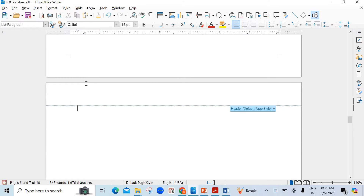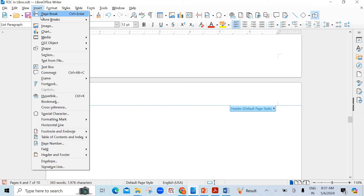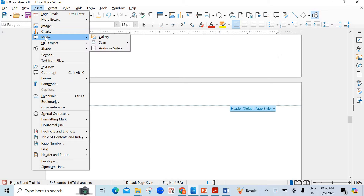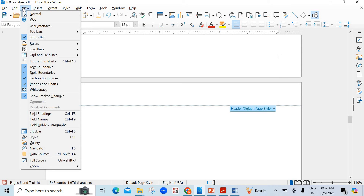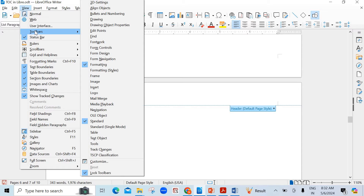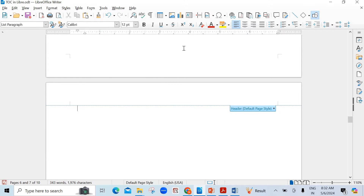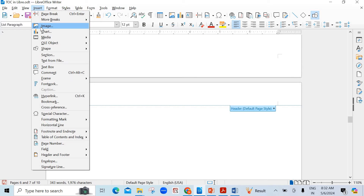There are different ways to insert images in your Writer document. Number one, you can go to Insert and you will find Image here, and below that you find Media also. These can be used. If you go to View, then go to Toolbars, you have to add two options: Drawing and Drawing Object Properties. We will start with Insert, then click on Image.